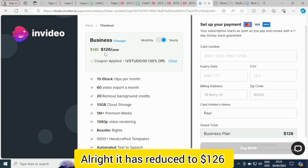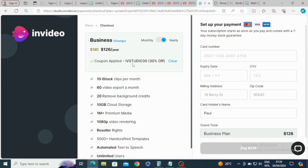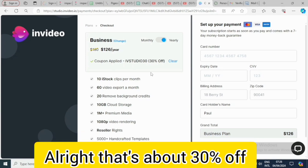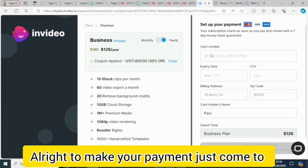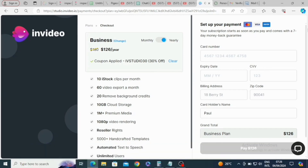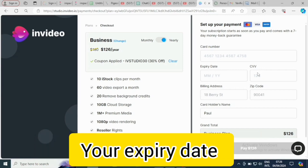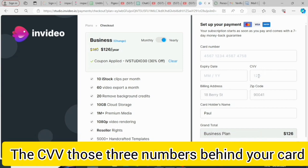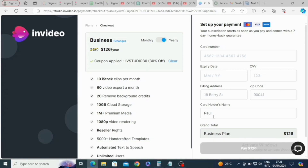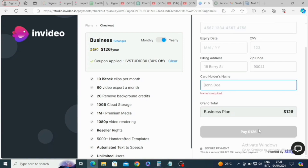The price has reduced to $126 US dollars — coupon applied! That's about 30% off. To make your payment, go to 'Set up your payment.' Your subscription starts as soon as you pay and comes with a seven-day money-back guarantee. Enter your card number, expiry date, CVV, billing address, zip code, and cardholder's name, then click 'Pay.'